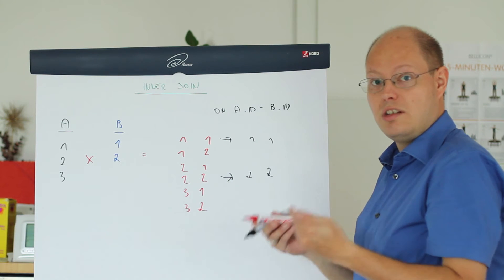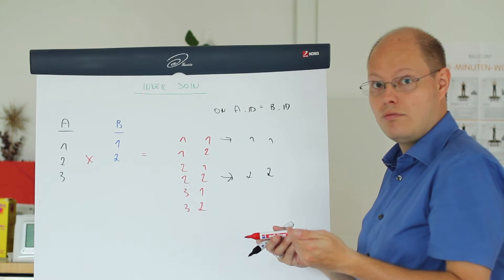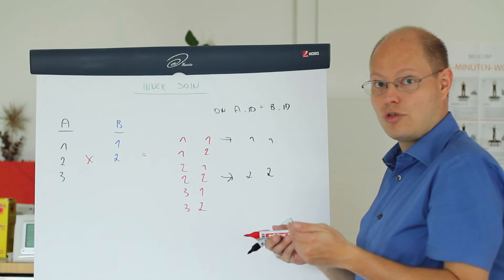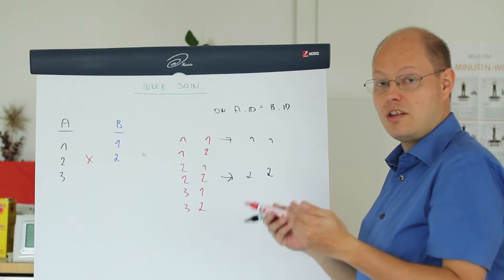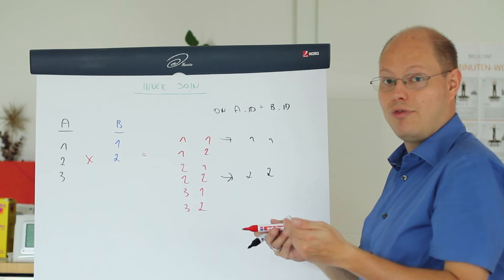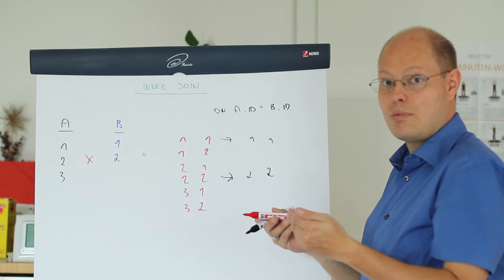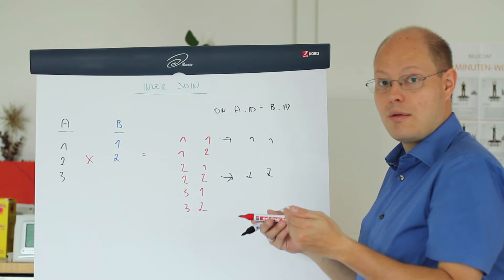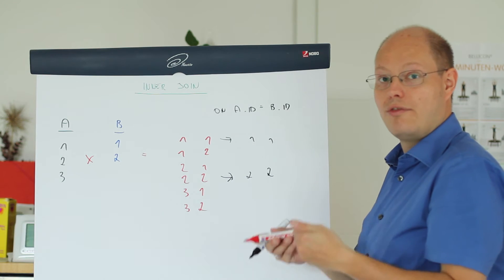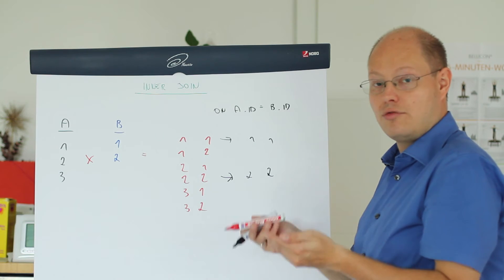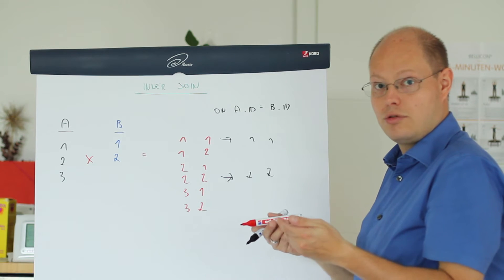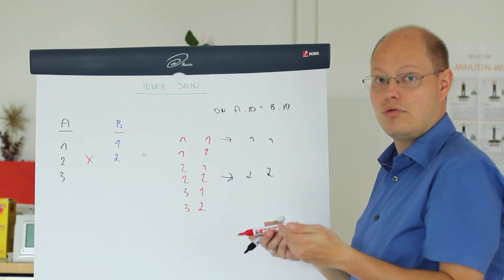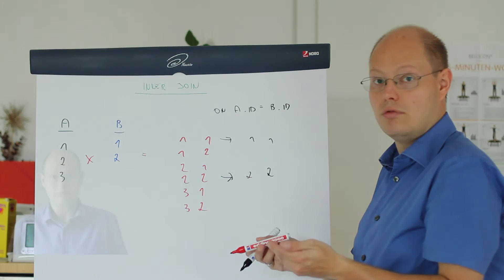As you will see now in our demonstration, the query optimizer just rearranges your tables in the inner join and tries to find the smallest table and uses that table as the outer table of the physical join operator. Let's switch now over to SQL Server Management Studio where I want to demonstrate this behavior to you.